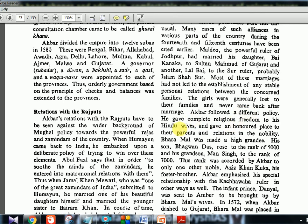Akbar gave complete religious freedom to his Hindu wives and gave an honoured place to their parents and relations in the nobility — in the movie you can see Jodha is allowed to have a temple within the premises and perform Hindu prayers. Bharamal was made a high grandee; his son Bhagwan Das rose to the rank of 5000, and his grandson Man Singh to the rank of 7000. These three — Bharamal, Bhagwan Das, Man Singh (father, son, grandson) — were given great positions in the Mughal Empire. The rank of 7000 was accorded by Akbar to only one other noble: Aziz Khan Kuka, his foster brother.